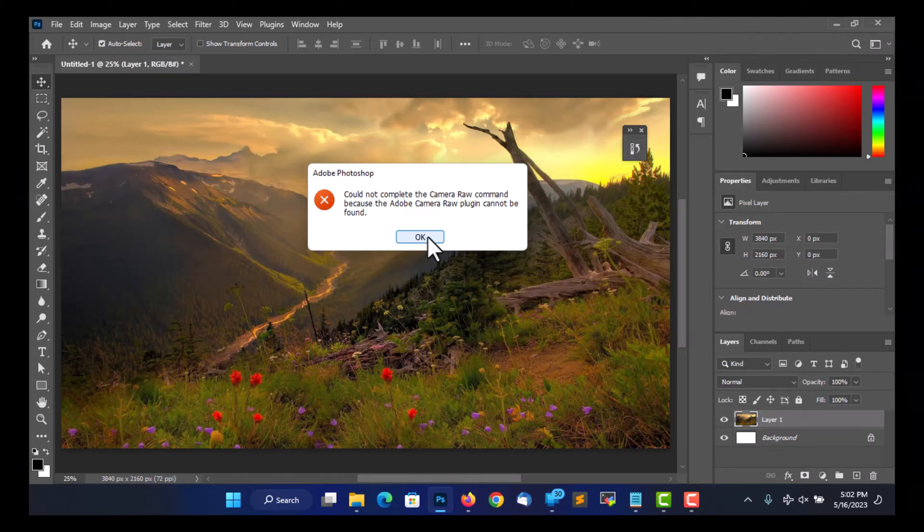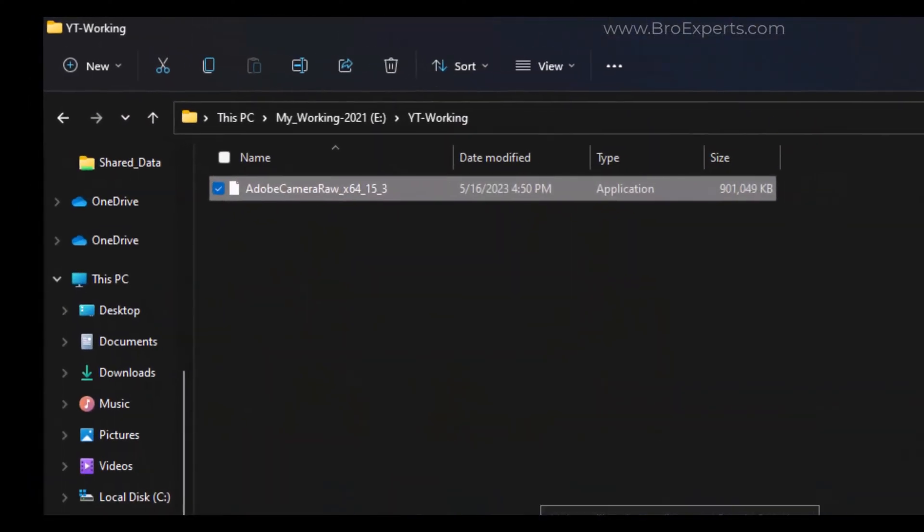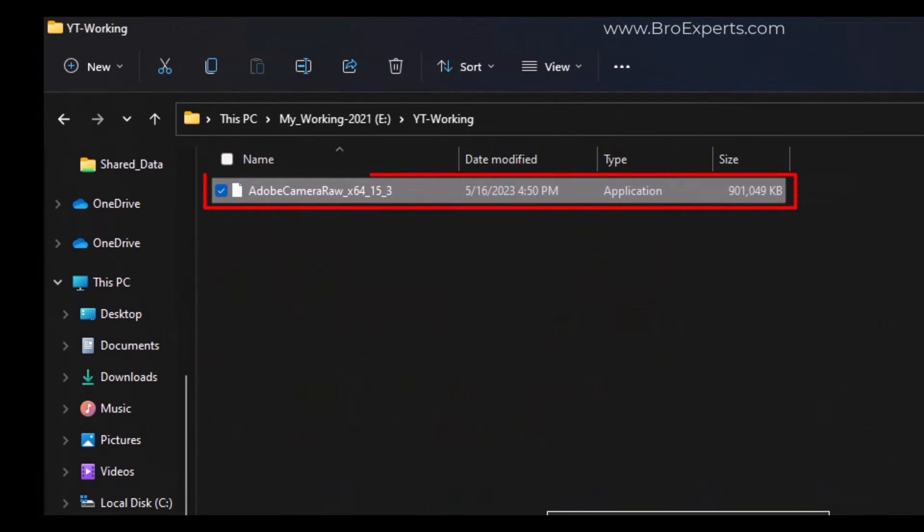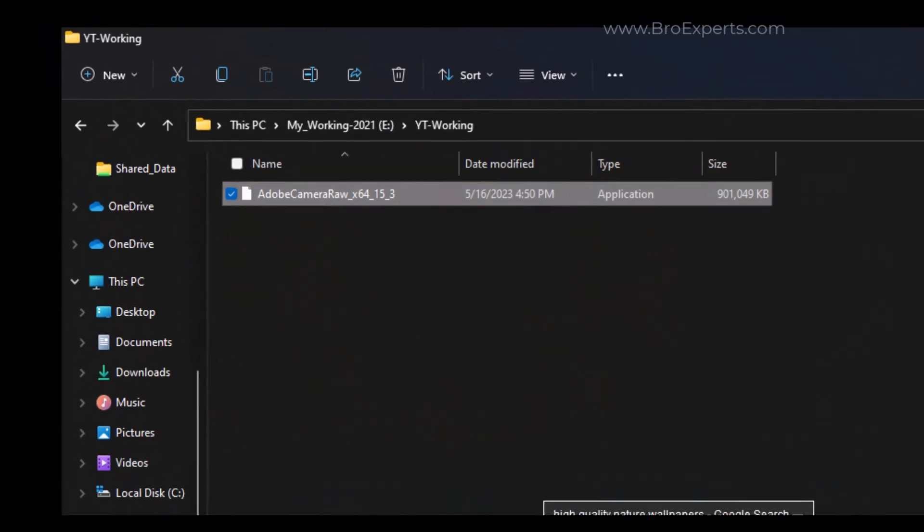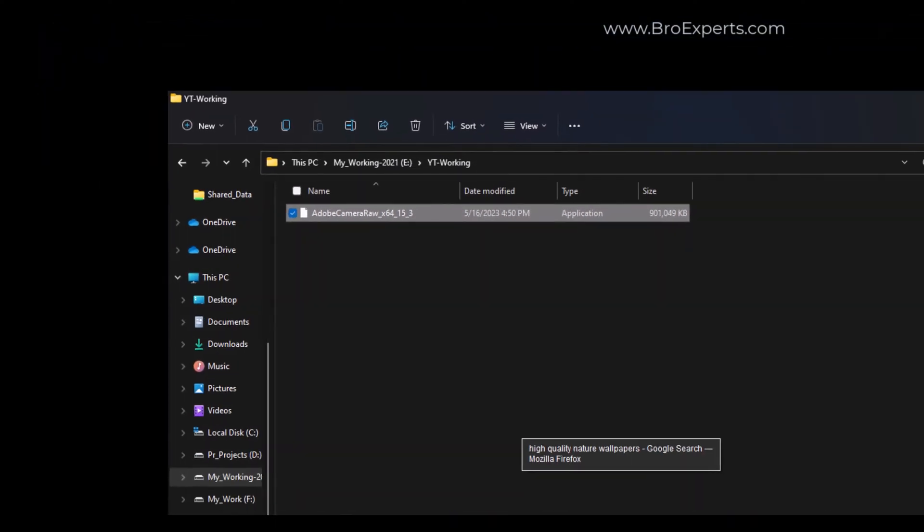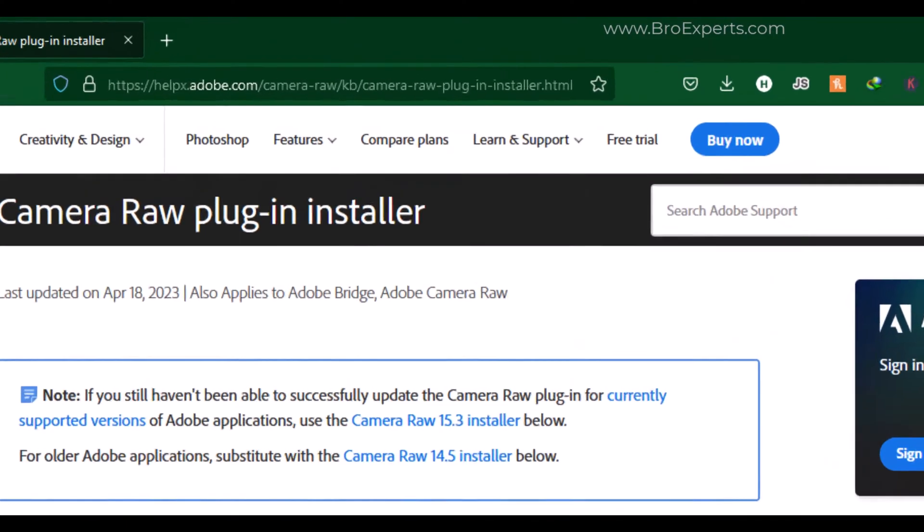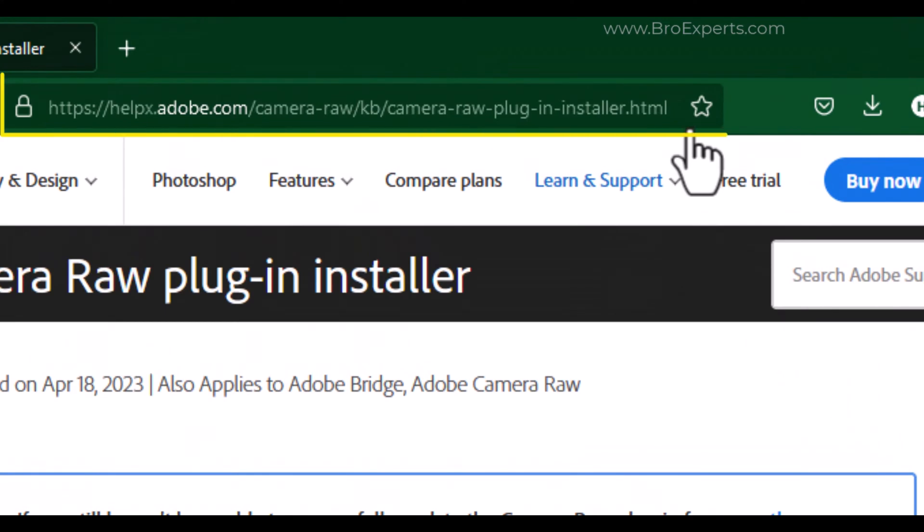Now to fix this error, we are going to install the Camera Raw plugin. Here you can see I have downloaded the plugin file already. Here is the website from where I have downloaded this file.